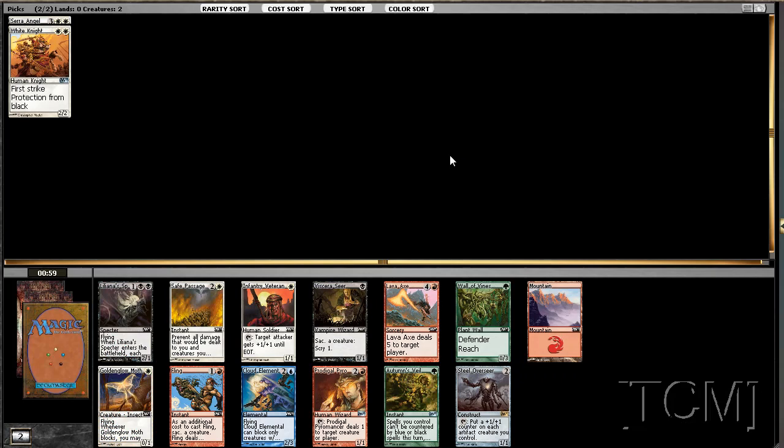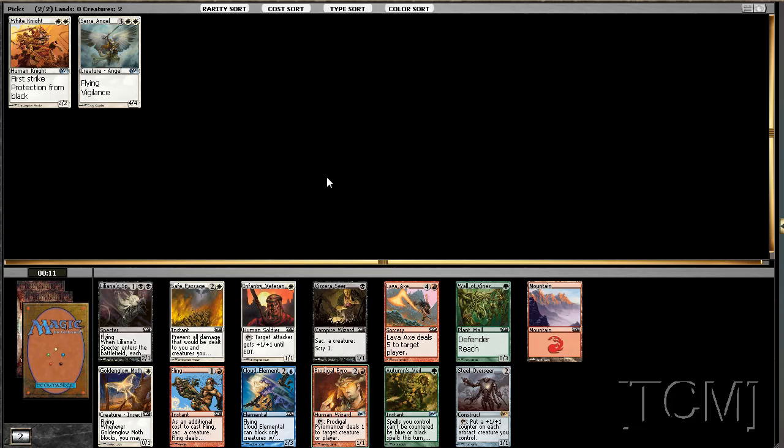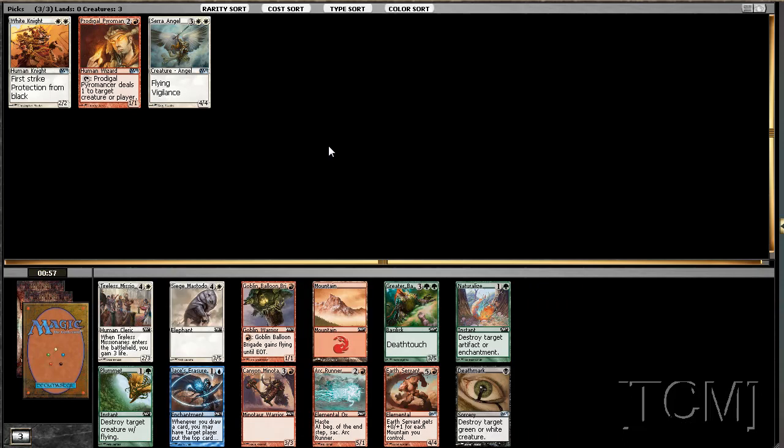Okay, here's where you have to make a decision right. You got a Steel Overseer, which can be good and again it can also be bad. You have a Prodigal Pyromancer which is really nice. And we also have a Safe Passage. I don't know, Pyromancer just seems like it would be the best pick here. We're also passing a Fling, but I'm okay with missing out on a Safe Passage to pick up a Pyromancer. Tims are one of my favorite cards.